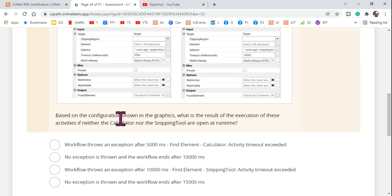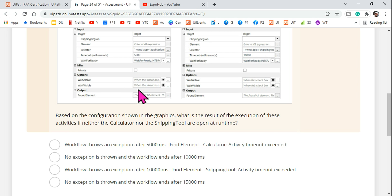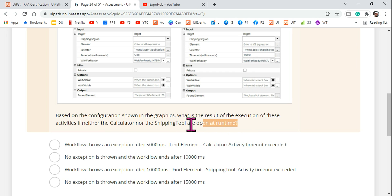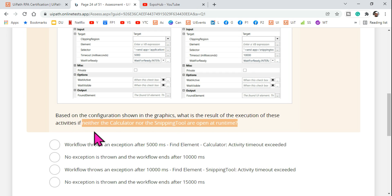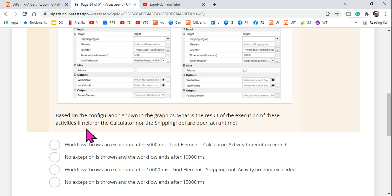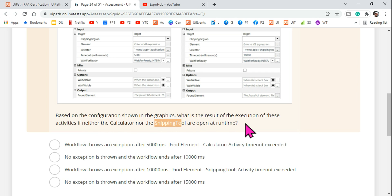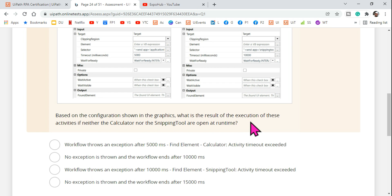Based on the configuration shown in the graphics, what is the result of executing these activities? What would be the output if neither the calculator nor the snipping tool are open at runtime? The condition is: neither the calculator nor the snipping tool are open at runtime.